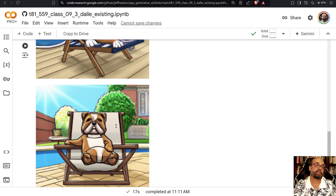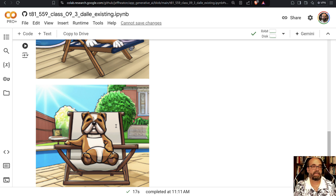So this is how you can use OpenAI DALL-E to extend images. Thank you for watching — if this was useful, please give me a like and subscribe to the channel so you don't miss any future videos.